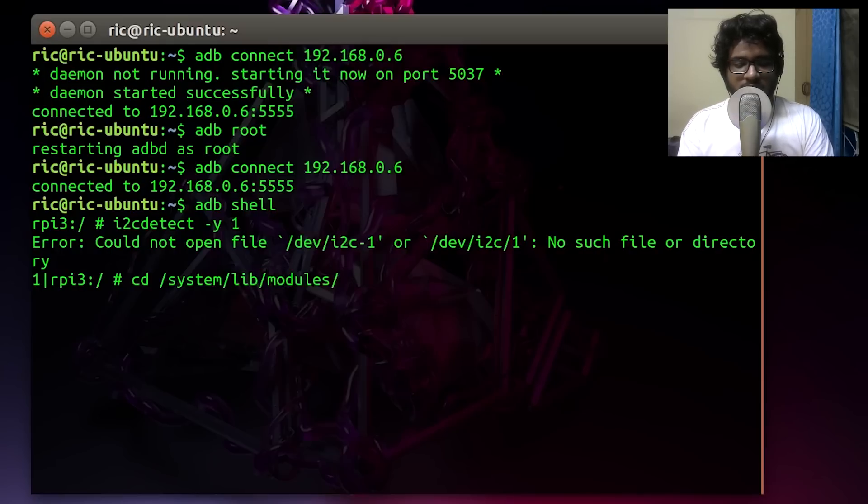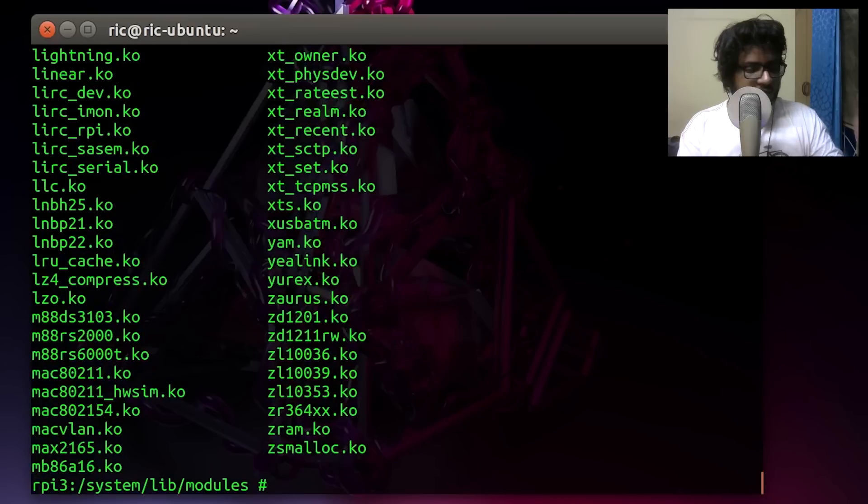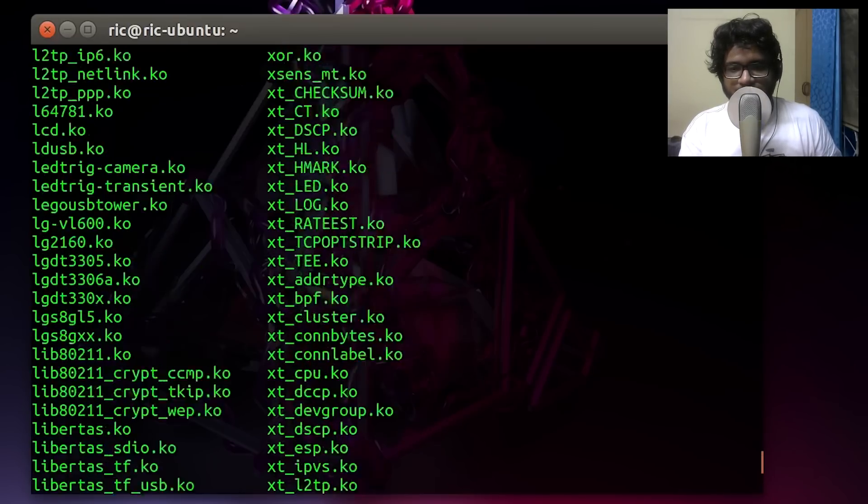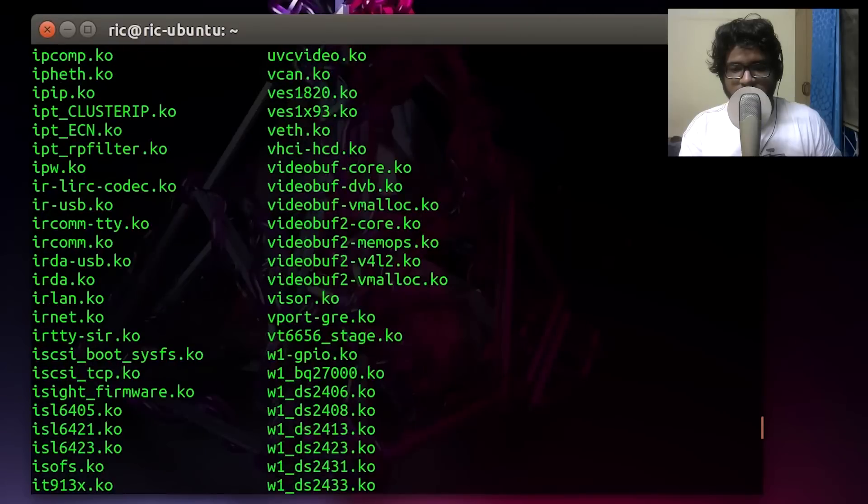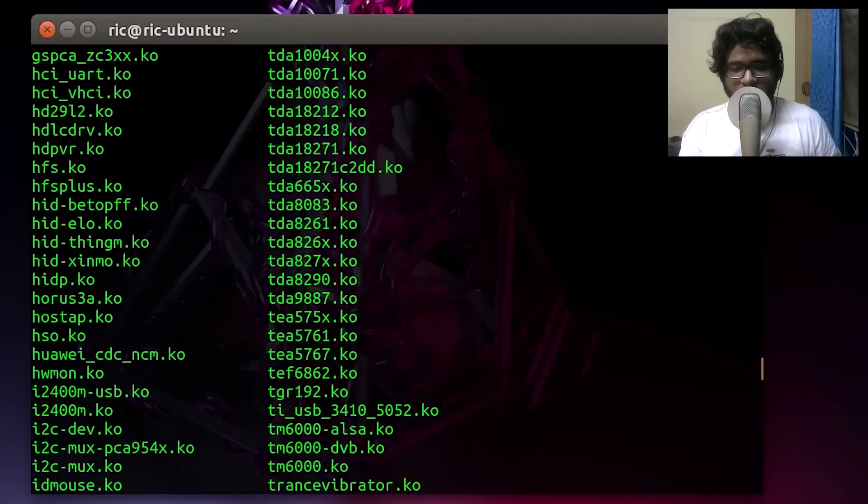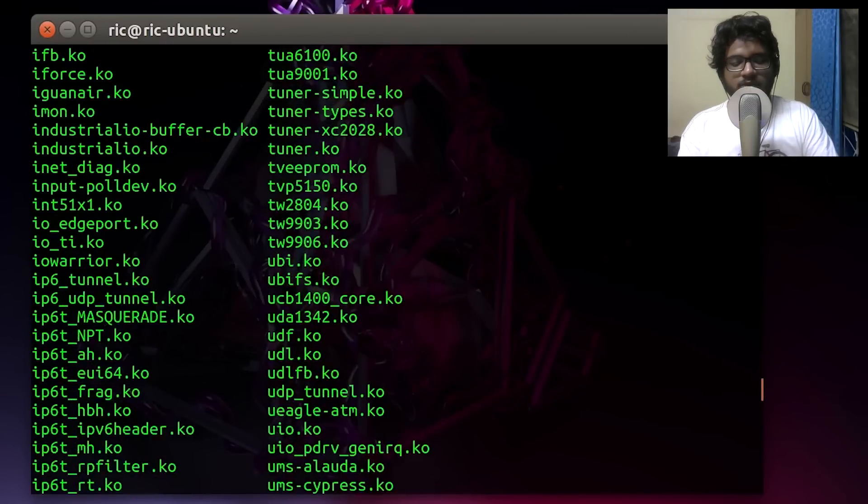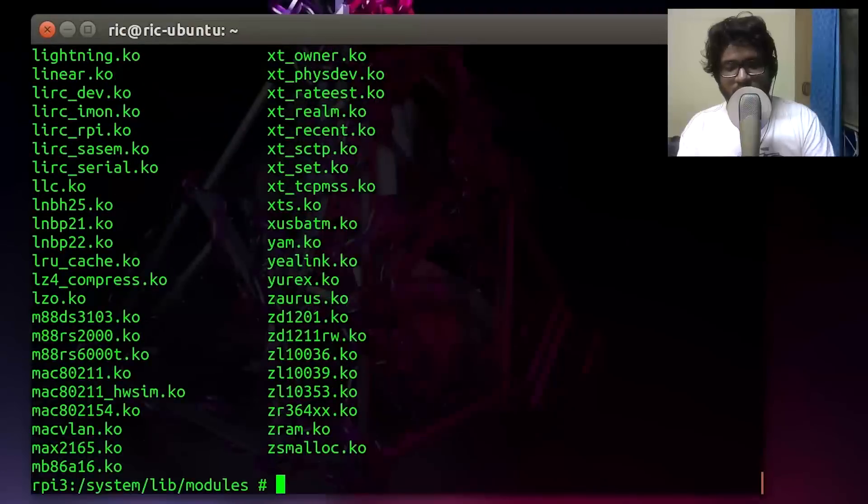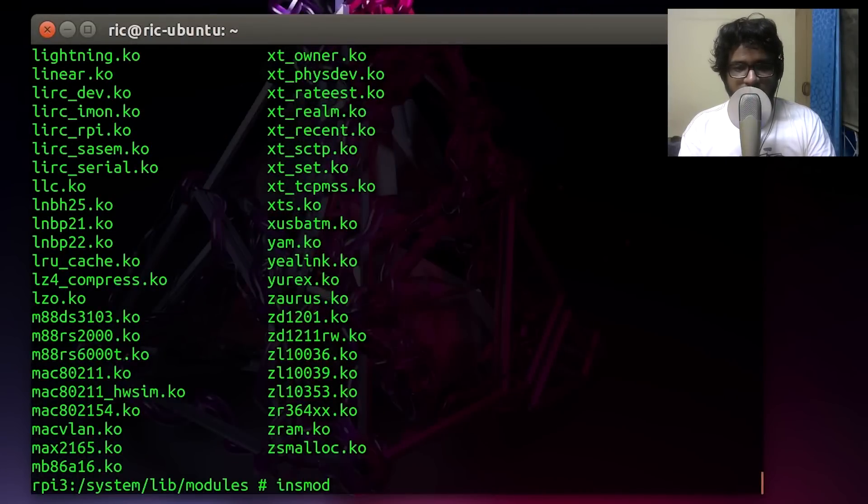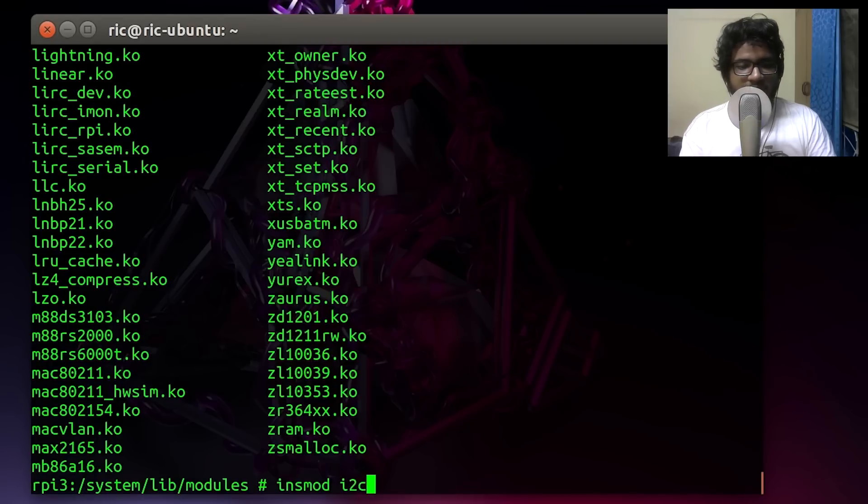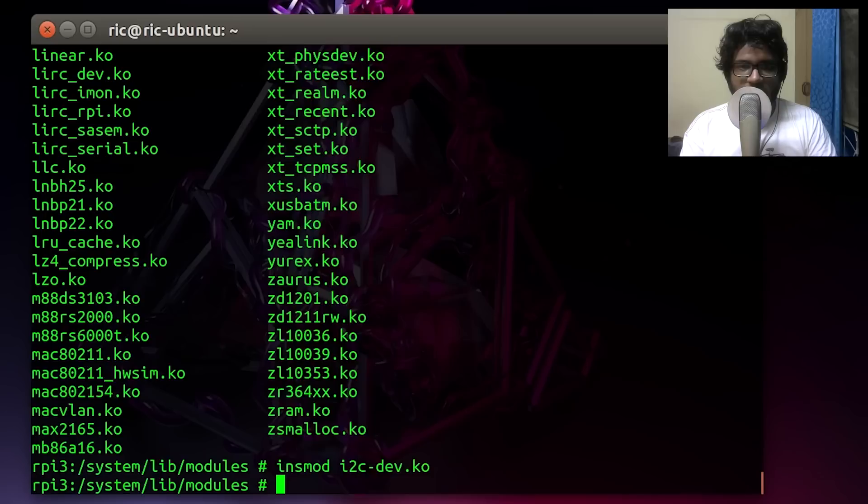If you can see there, we do have our i2c module listed right there. This is the one we need to activate. For that, what we need to do is insmod, or short for insert module, and then i2c-dev.ko. Once that is done, you wouldn't see any special output, but that means your module is inserted.